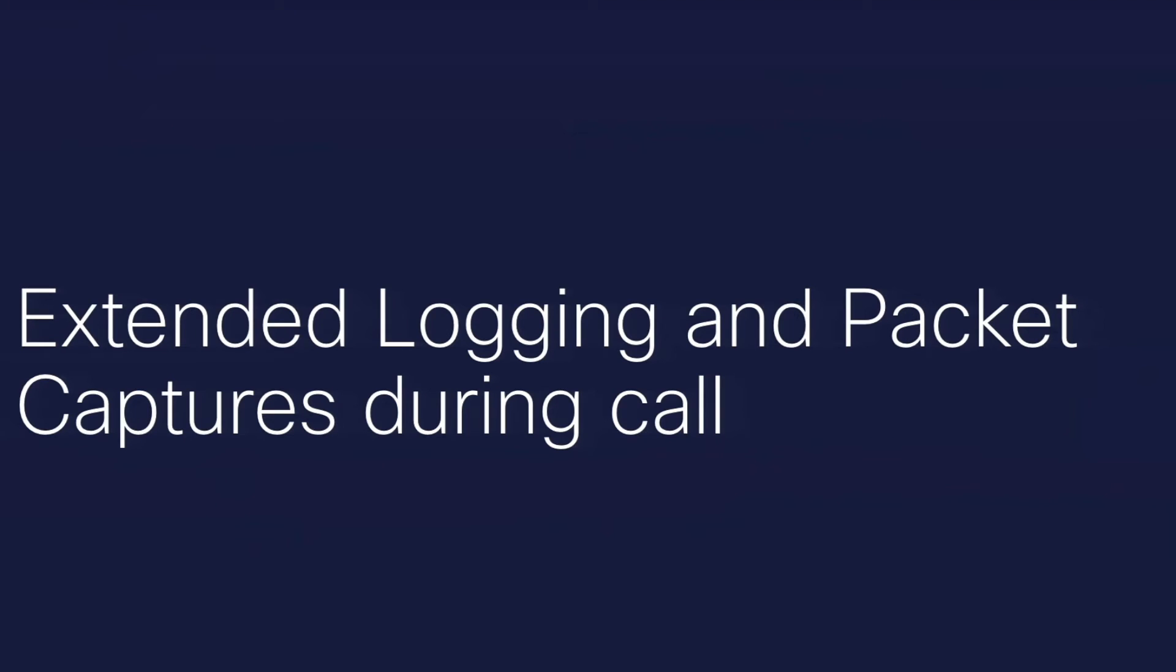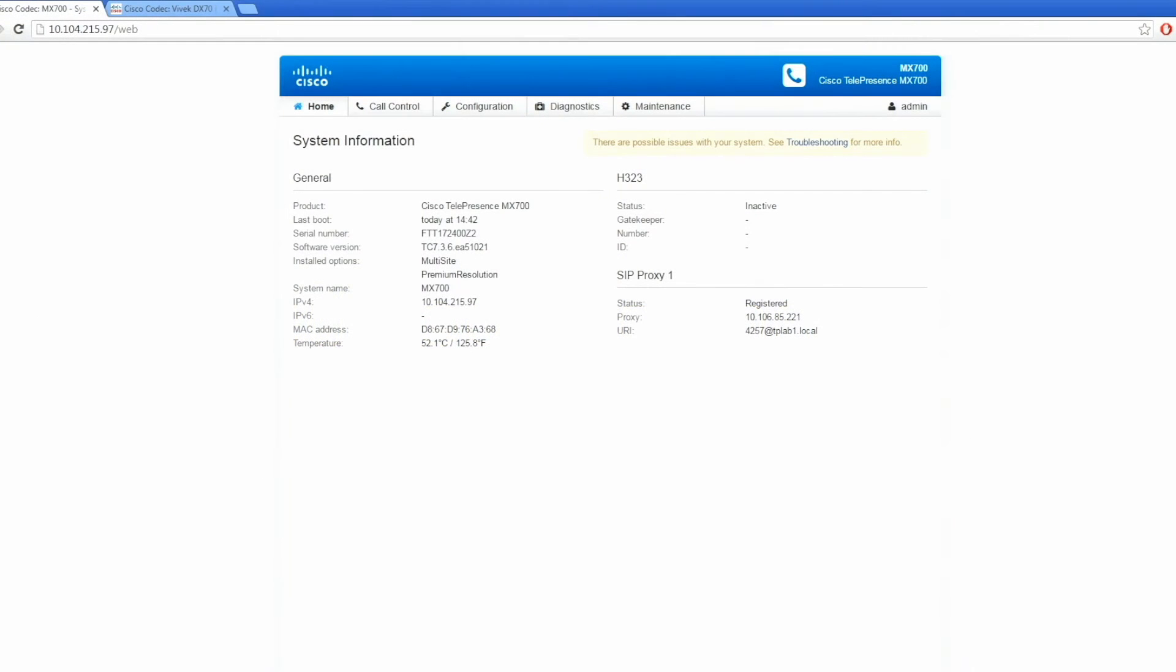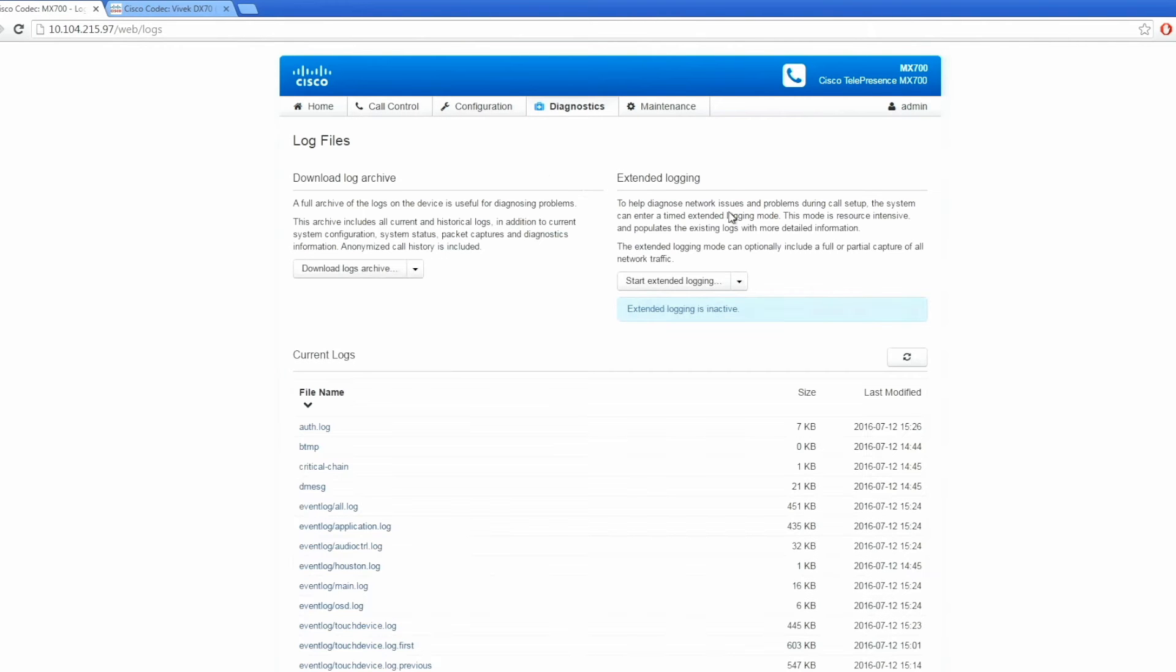To enable extended logging, login to the codec under diagnostic, go to the log files, and start extended logging including a full packet capture.